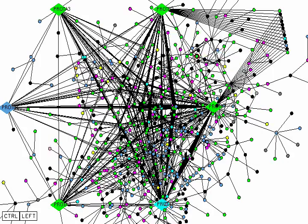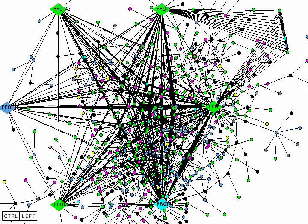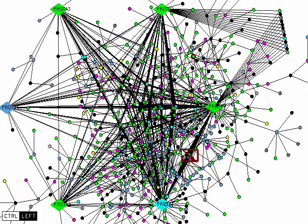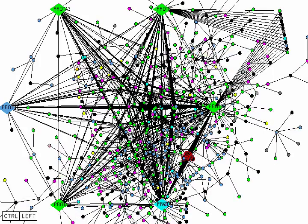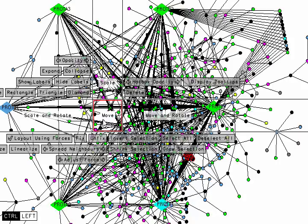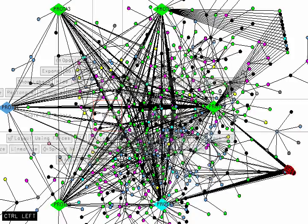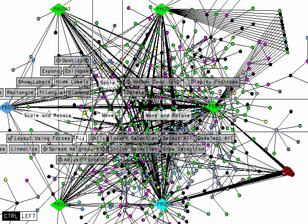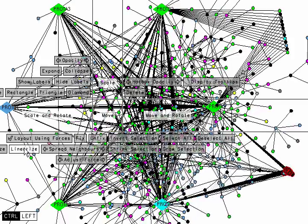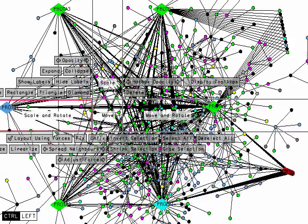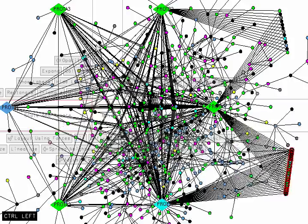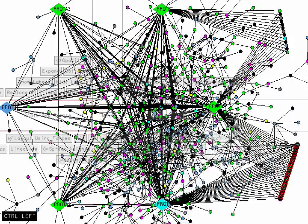There's also a similar group of nodes here, which we can grab with a rectangle gesture. And just like before, we can fix those in place now, move them off to the side, project them onto a line, scale and rotate that line.